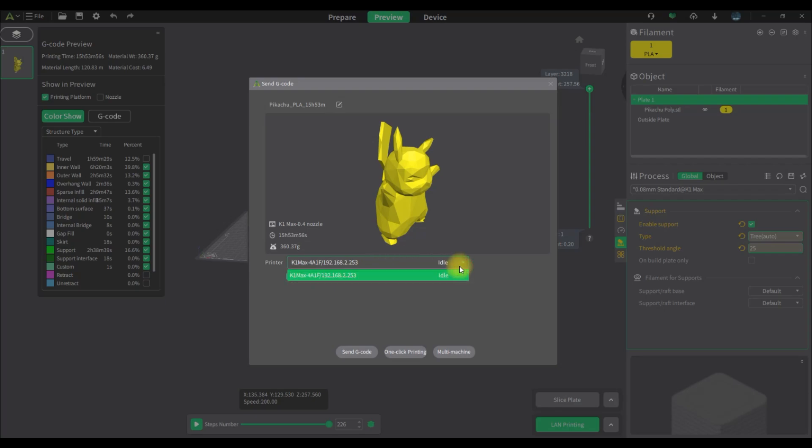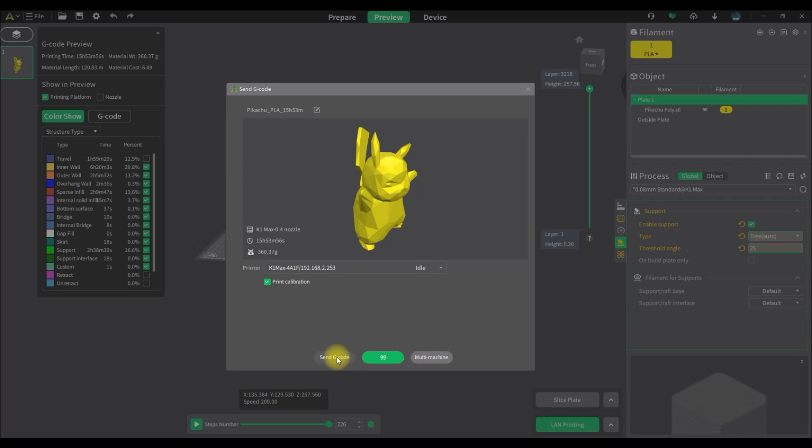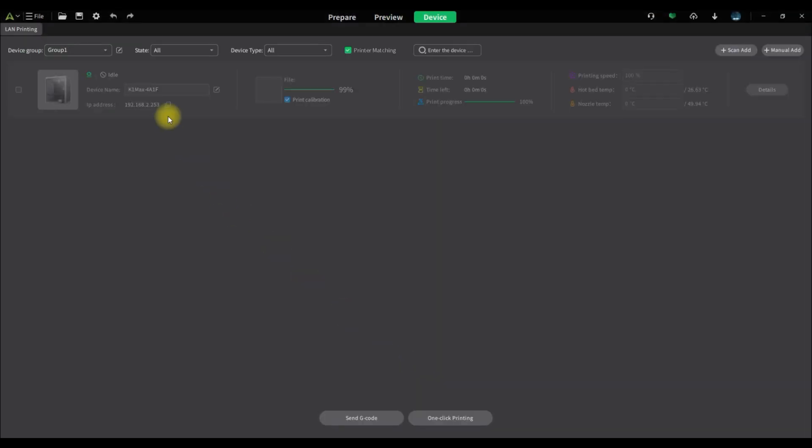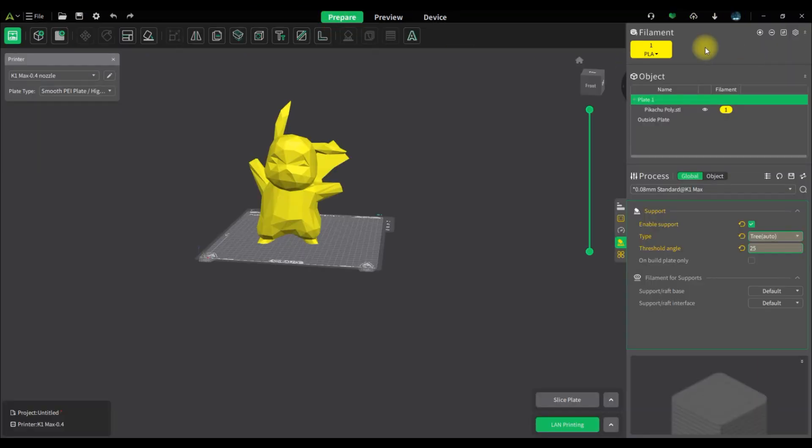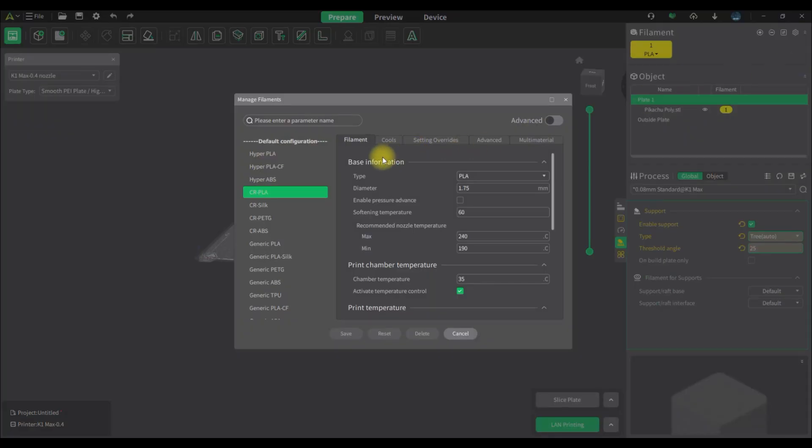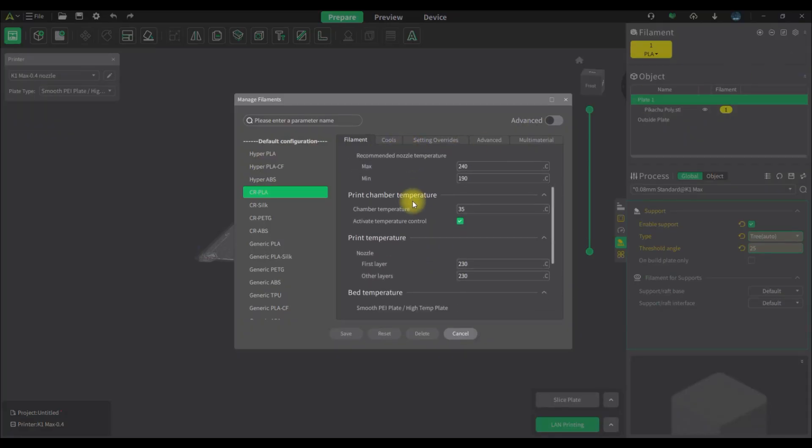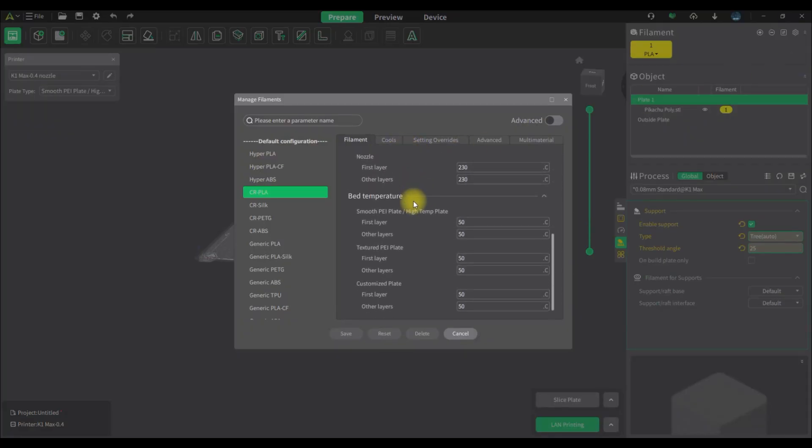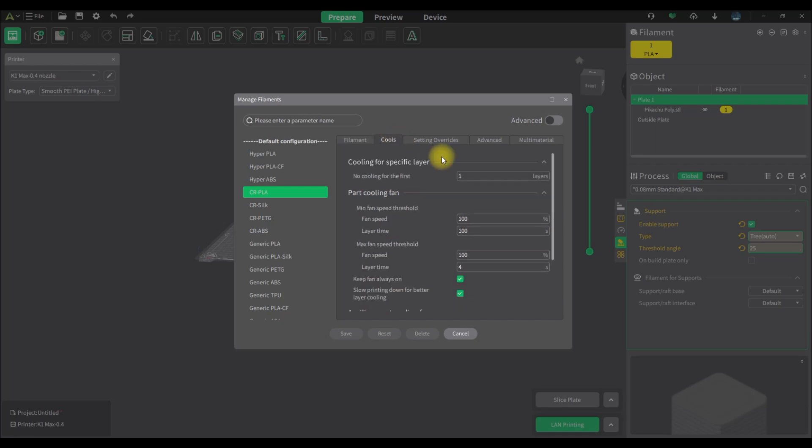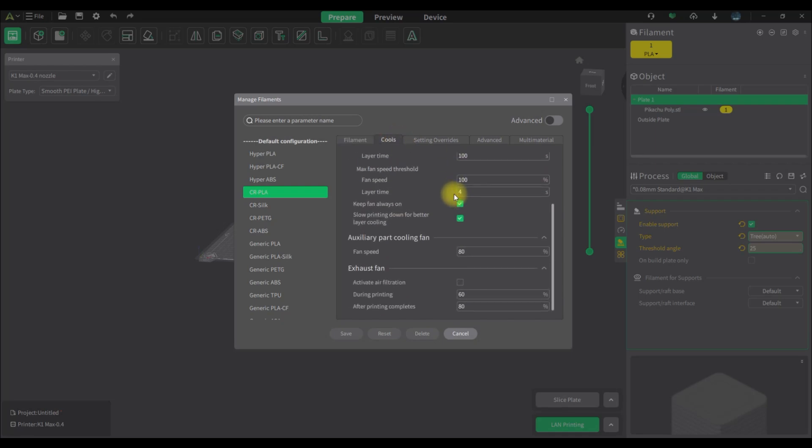I'm going to go ahead and send this over to my printer. I'm going to run a print calibration as well and then I'm going to hit the one quick print and away she goes. Now I'm going to go into the device here and just show everyone what's going on. So the file's being sent, 99% sent.